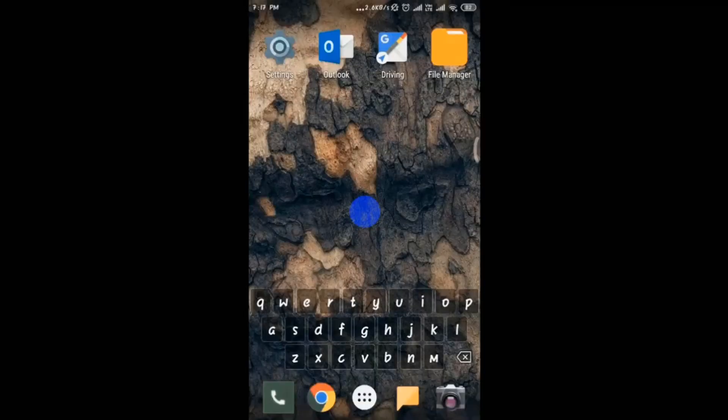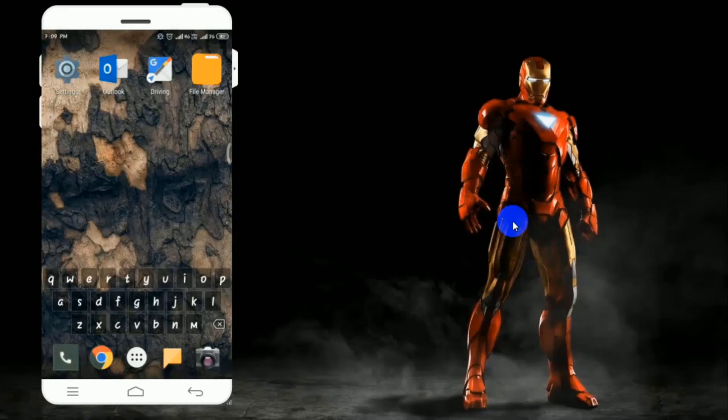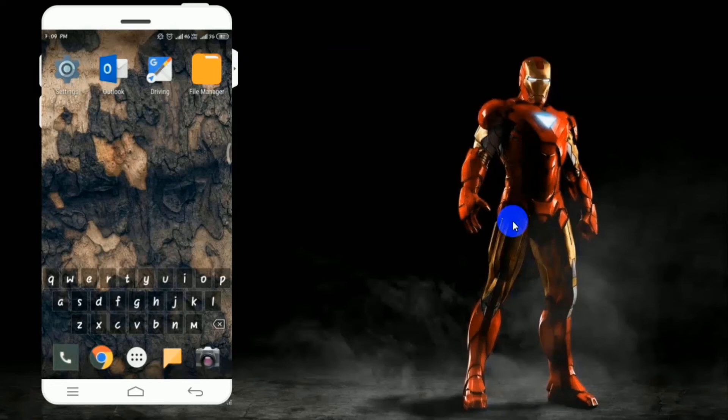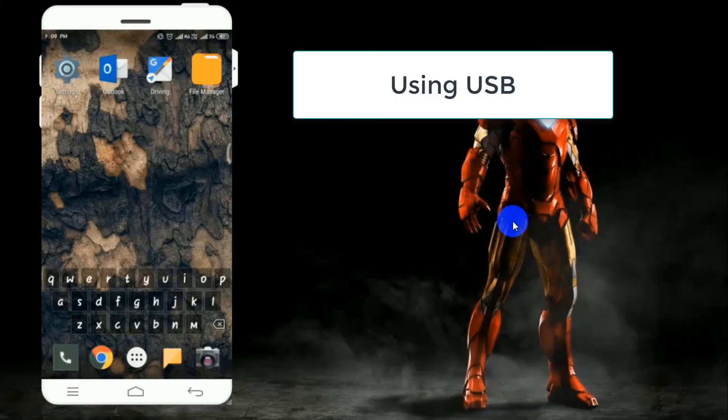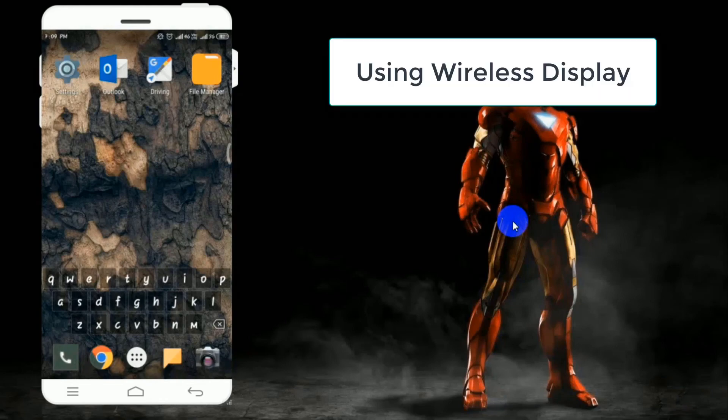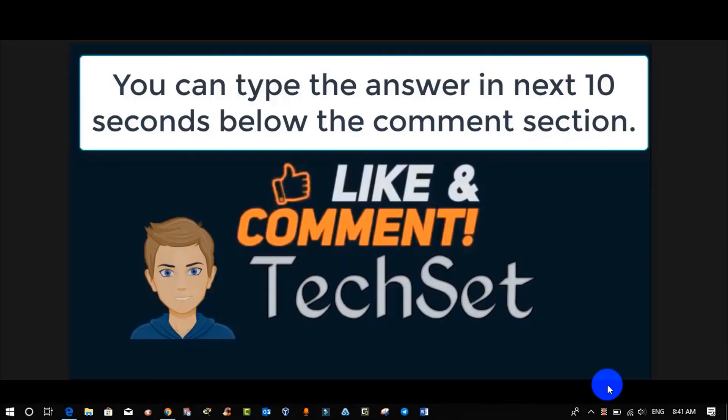Question time! Tell me how I projected or casted my Android screen to laptop. Your options are: option A, by using FTP; option B, by using USB; and option C, by using wireless display. You can type your answers in the next 10 seconds below the comment section.